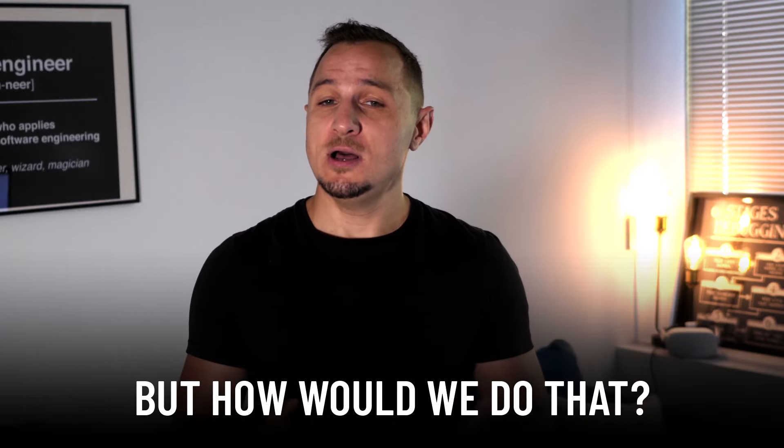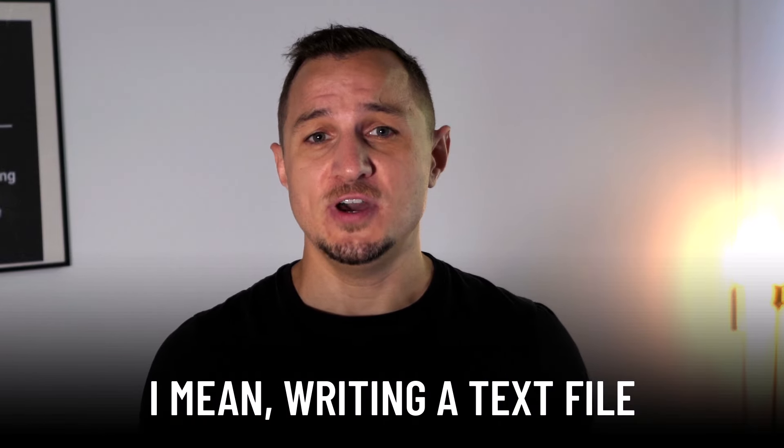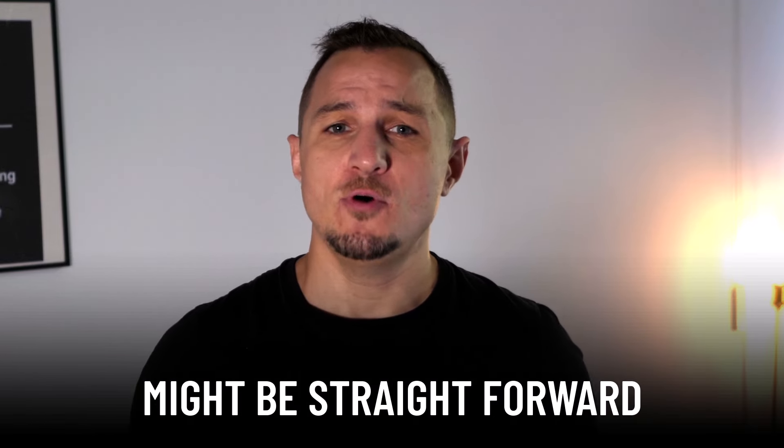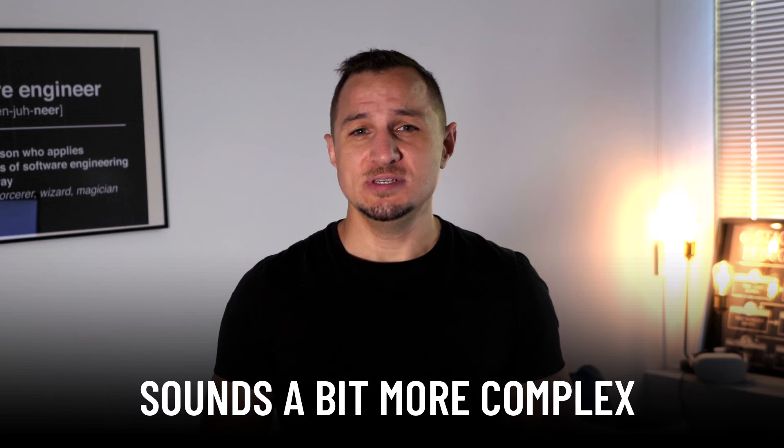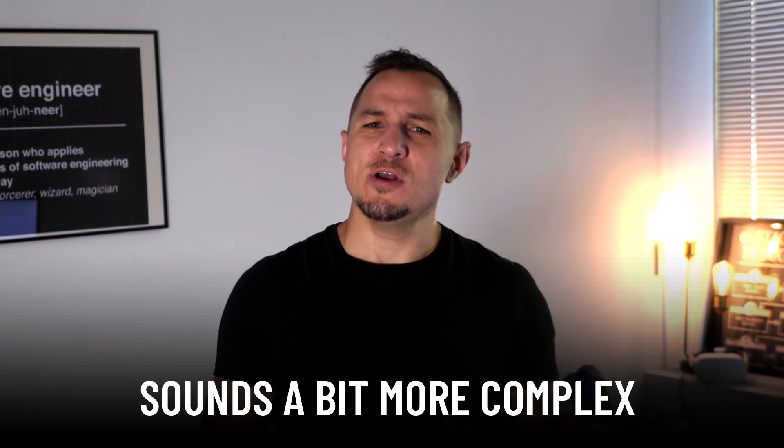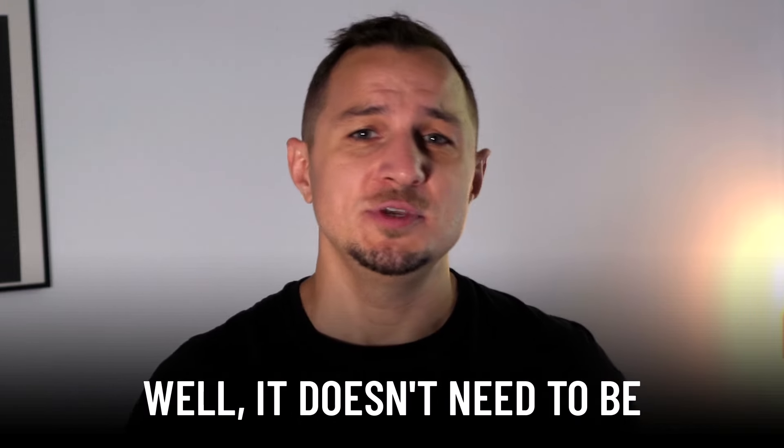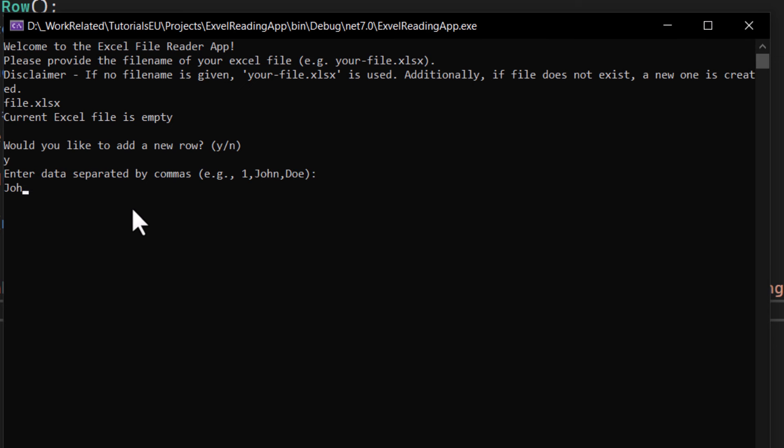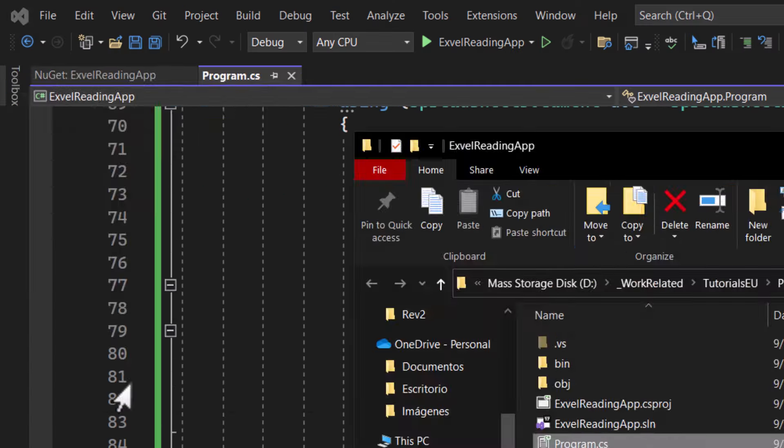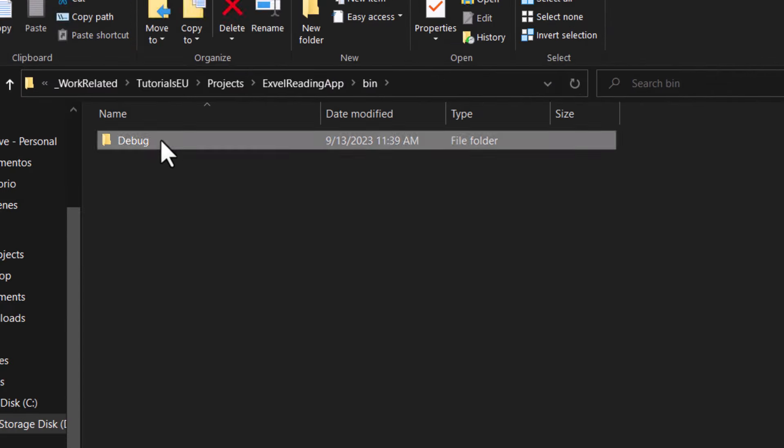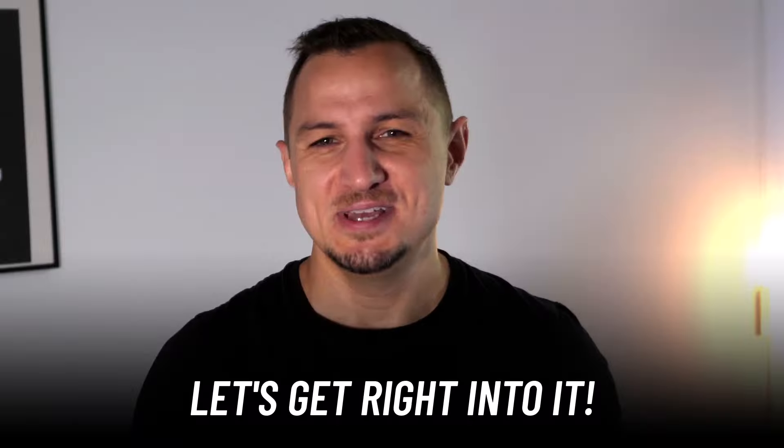But how would we do that? I mean, writing a text file might be straightforward, but respecting the Excel formatting sounds a bit more complex. Well, it doesn't need to be. Let's put together an application in this video capable of doing just that with the help of C Sharp and .NET.